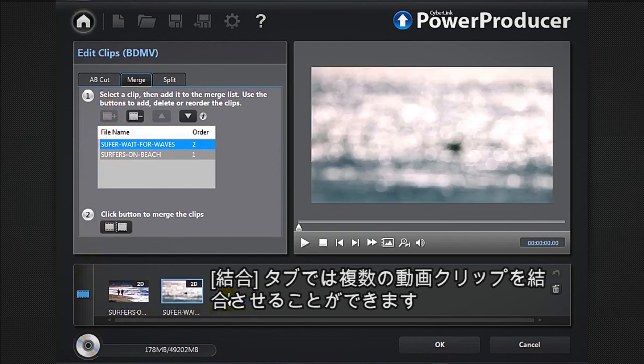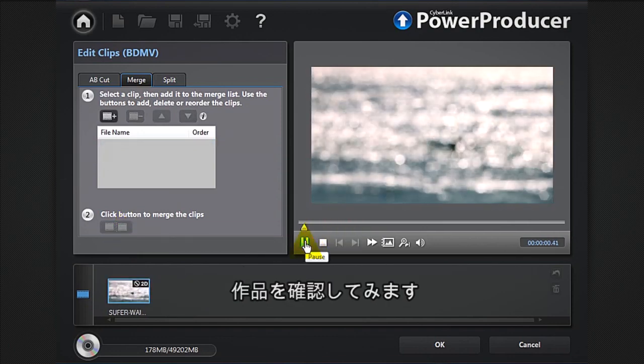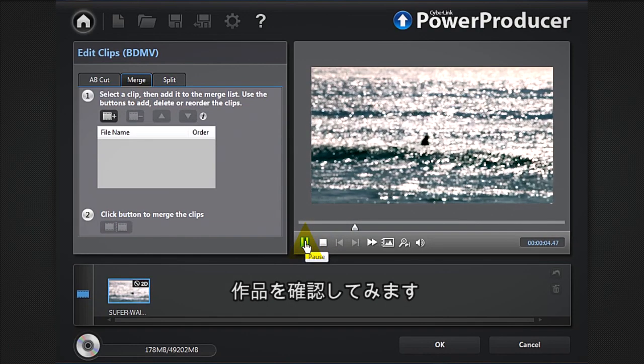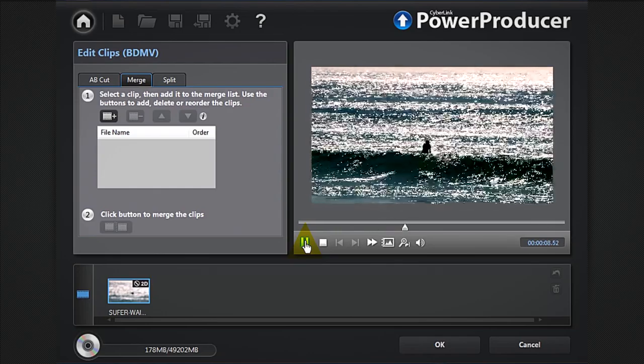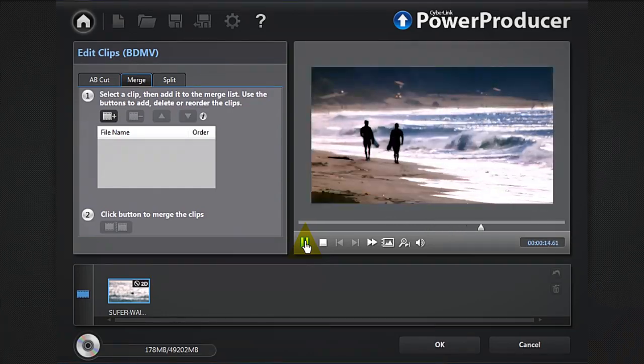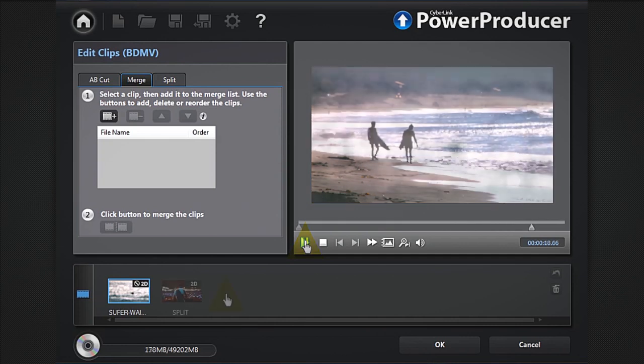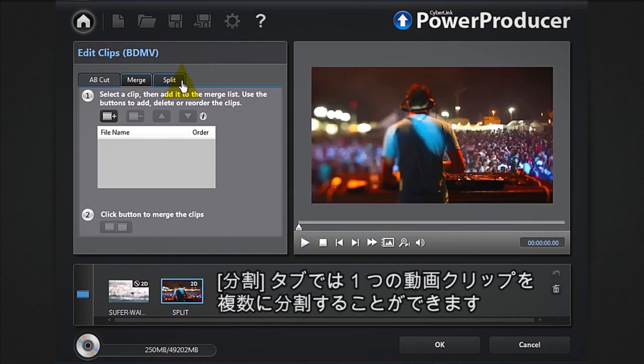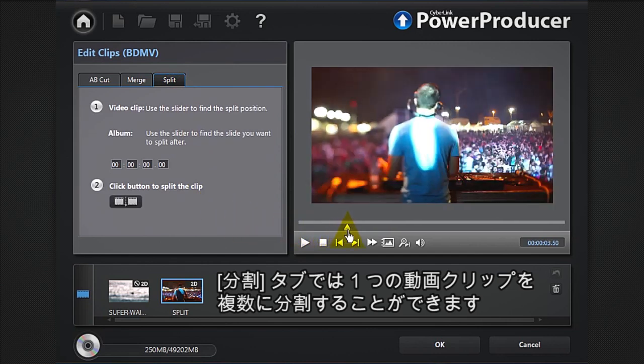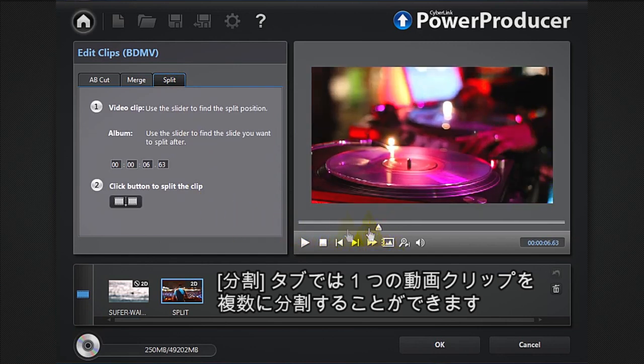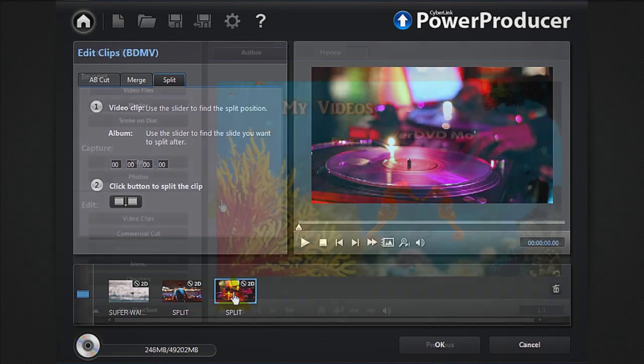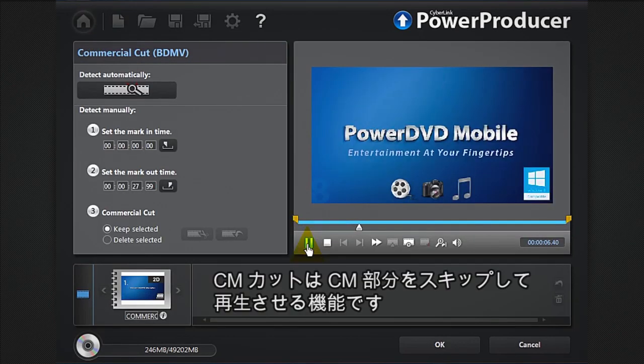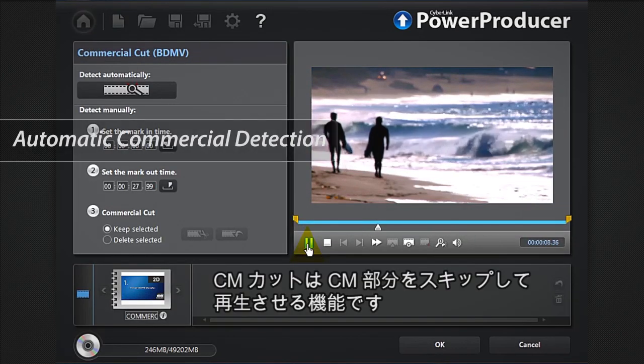Preview your creation. The split feature allows you to split a clip into two separate parts. Commercial cut allows you to remove any commercials from your original footage.